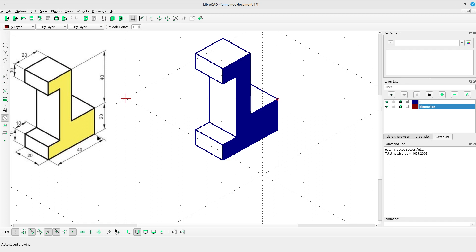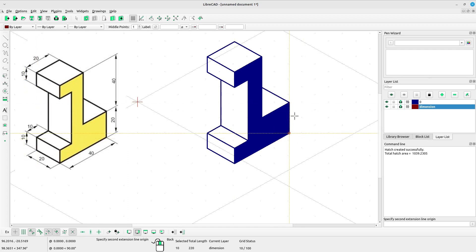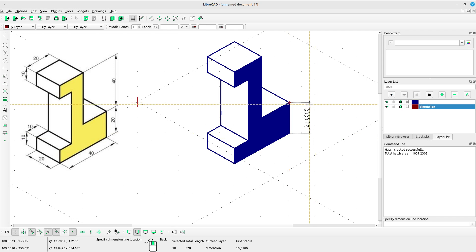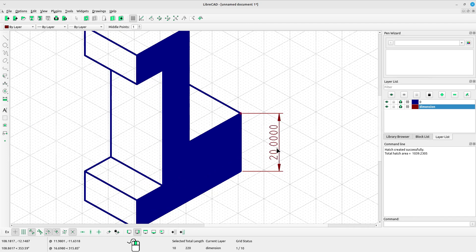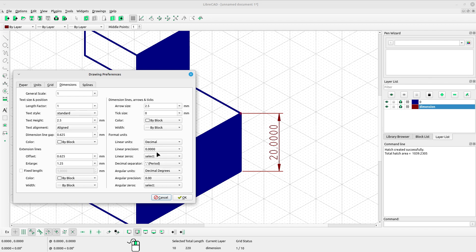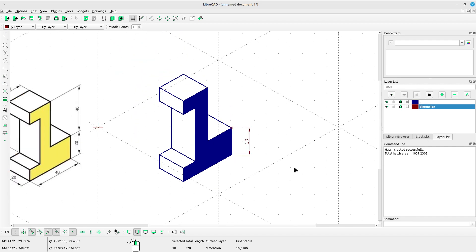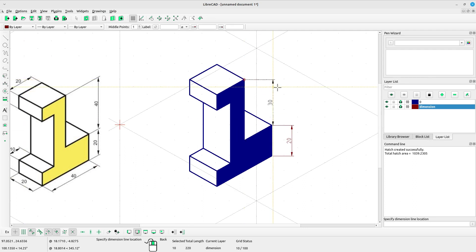First we create a vertical dimension. Select Dimension Vertical, left click, left click again. I want to remove the trailing zeros — select Options, Current Drawing Preferences, open the Dimensions tab, and change the linear precision to zero. Click OK. Then select vertical dimension again and create a vertical dimension here.